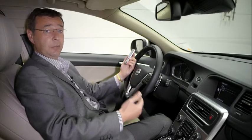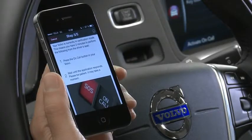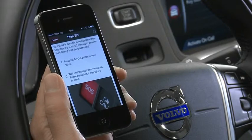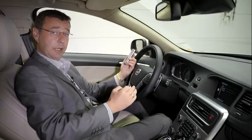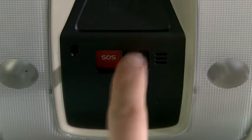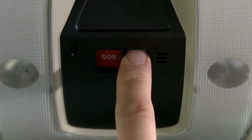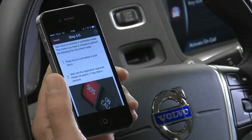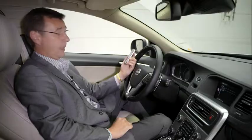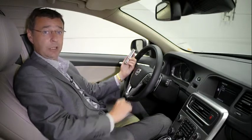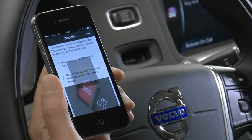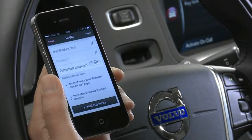Now we've entered that information, simply select continue and follow the step by step instructions on the phone screen. You now need to press the OnCall button, which is in the roof area of the car, and hold it there for two seconds. You will now see on your phone a tick that says done. Simply push the done button at the top right hand side of the screen, and now your Volvo OnCall app is activated and loading.